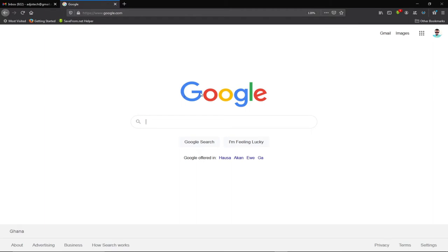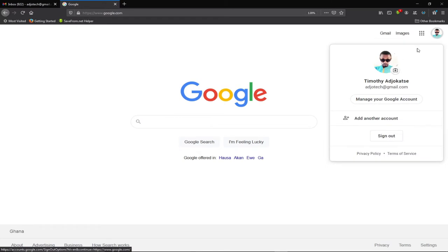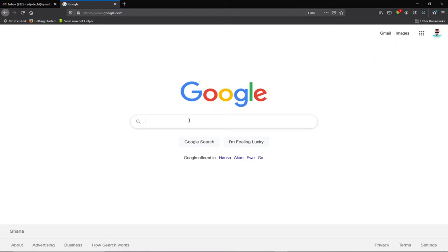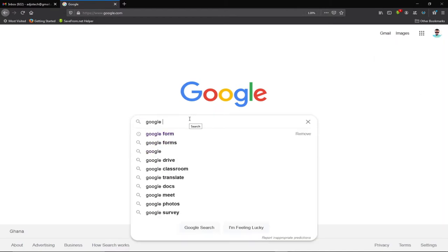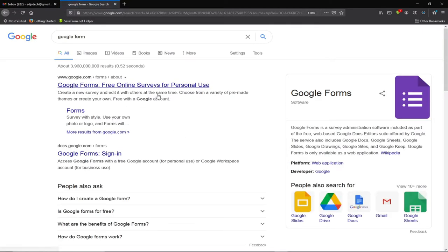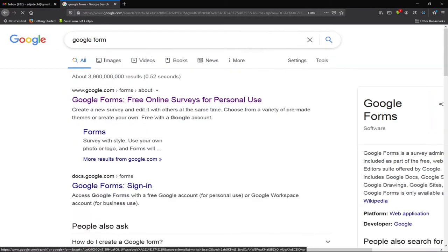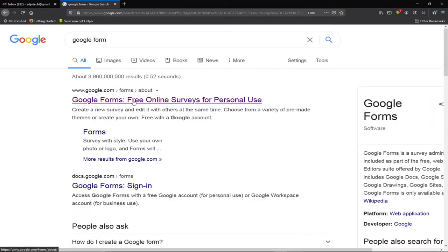To create a Google Form, you need to make sure you have a Gmail account and are signed in. I've signed in with my Gmail account. What I'm going to do is type 'Google Form' in the search bar. The first link that appears is Google Forms — 'Free online surveys for personal use.' You can use it to mobilize data for personal or business purposes.